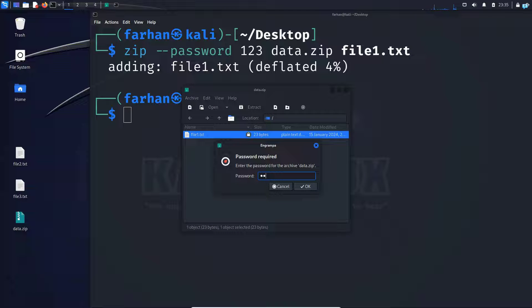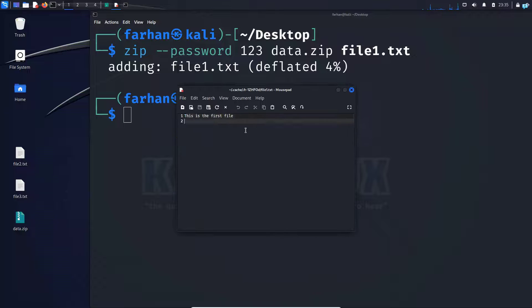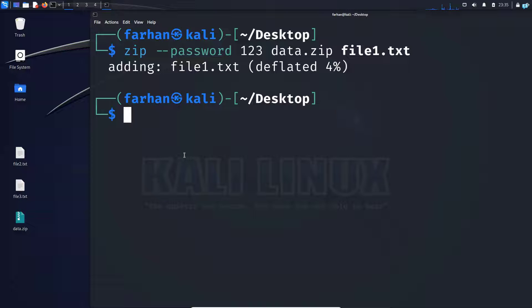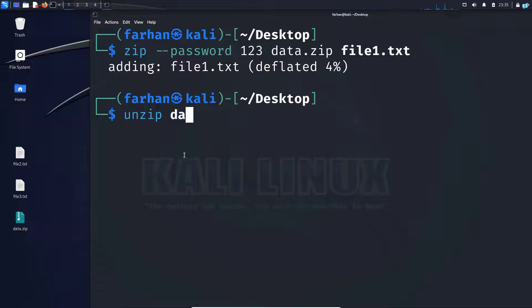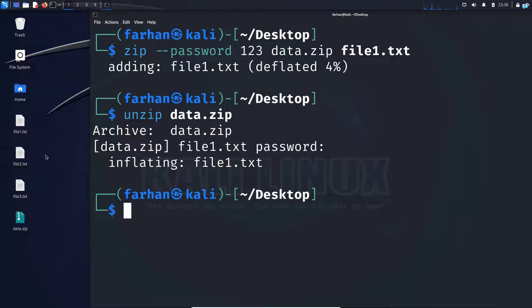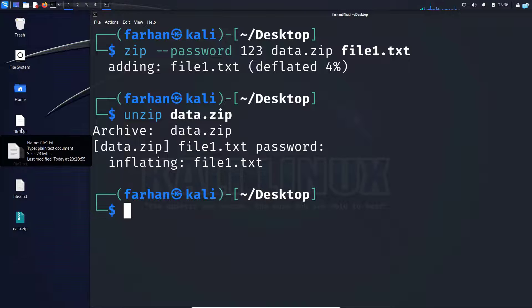So I'll give 1, 2, 3 and then click on OK. I can read the file right now. Another way to read the file would be with the terminal itself. So I'll type the command unzip space data dot zip and press enter. It is asking me for the password which is 1, 2, 3 and then press enter. And as you can see, my file1.txt has been unzipped.